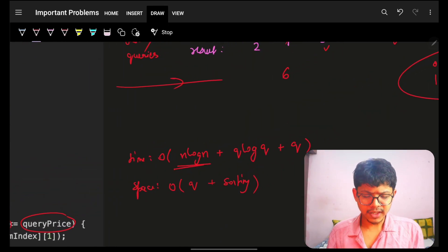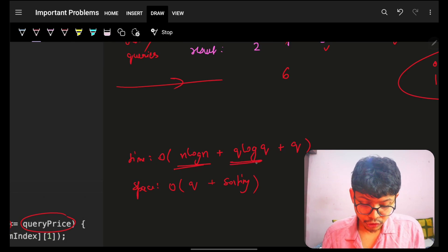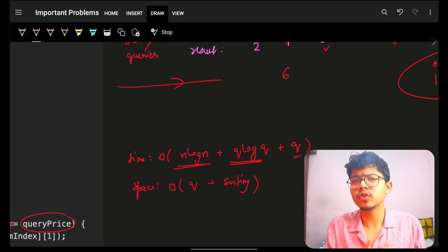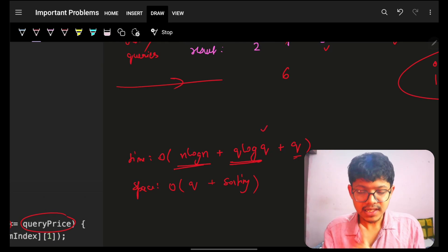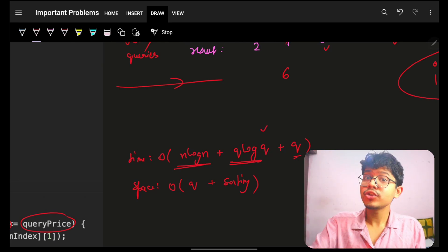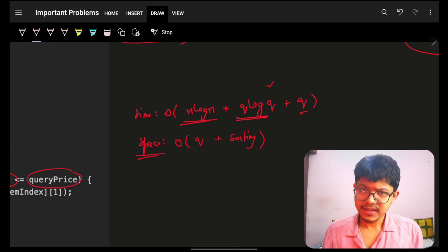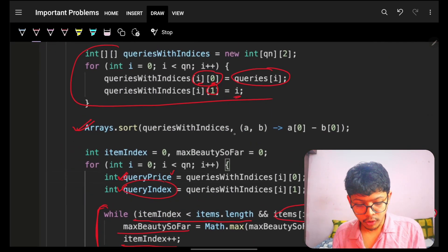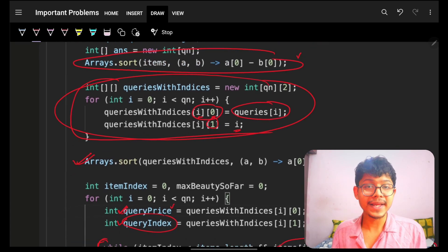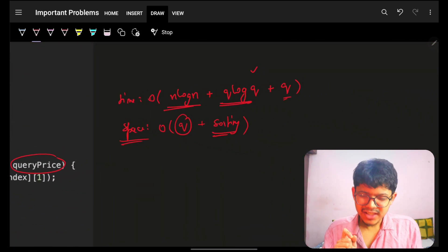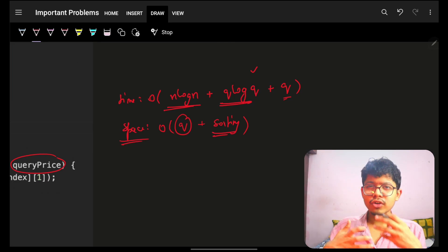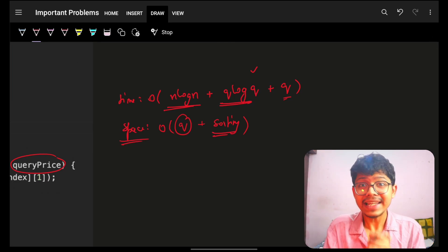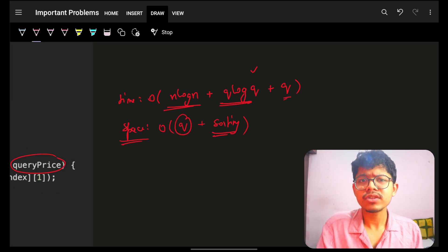The time complexity of this two-pointer approach is O(N log N + Q log Q): sorting items costs O(N log N), sorting queries costs O(Q log Q), and the two-pointer iteration is O(N + Q). Space is O(Q) for the queries-with-indexes array plus sorting space. If the interviewer provides both arrays already sorted, this reduces further. Hope that helps — smash the like button and see you in the next video!